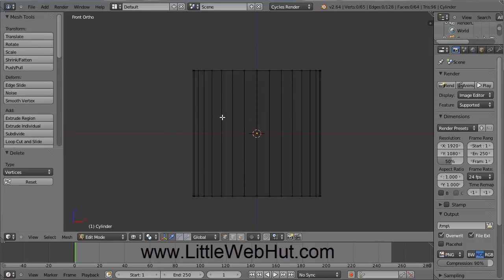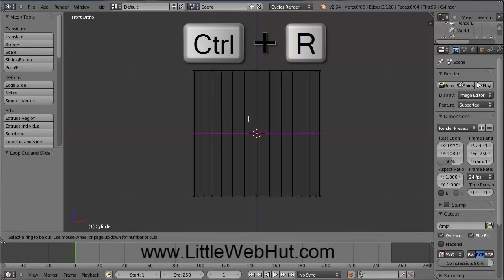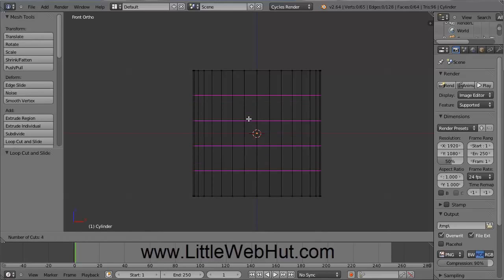And now put your cursor over the object and press Ctrl-R. Ctrl-R is the Subdivide Loops command. With the cursor still over the object, use the scroll wheel and scroll up until you have four lines. And then press the left mouse button.